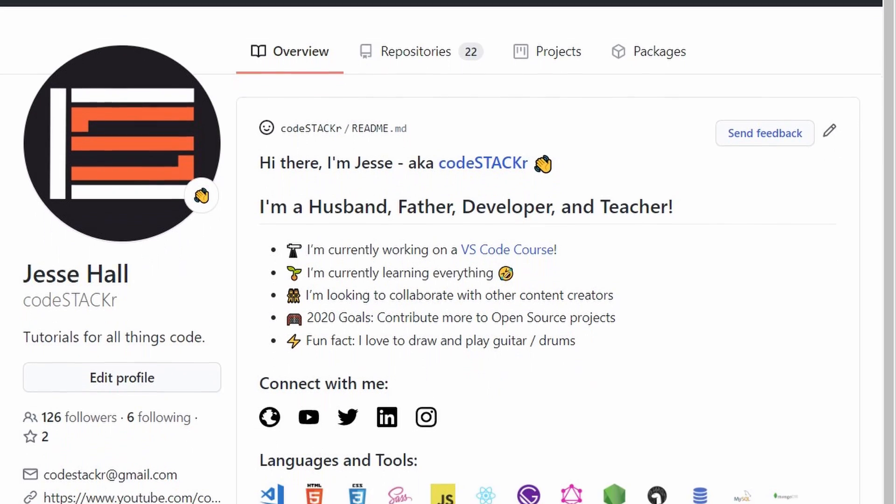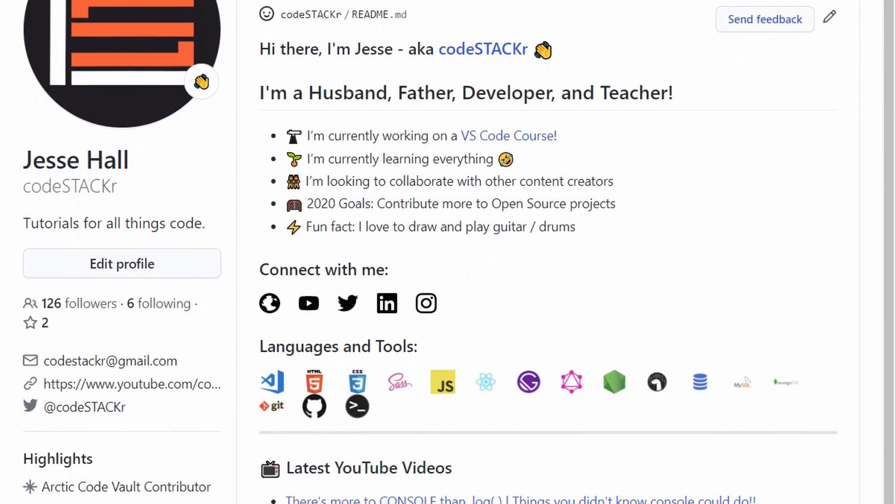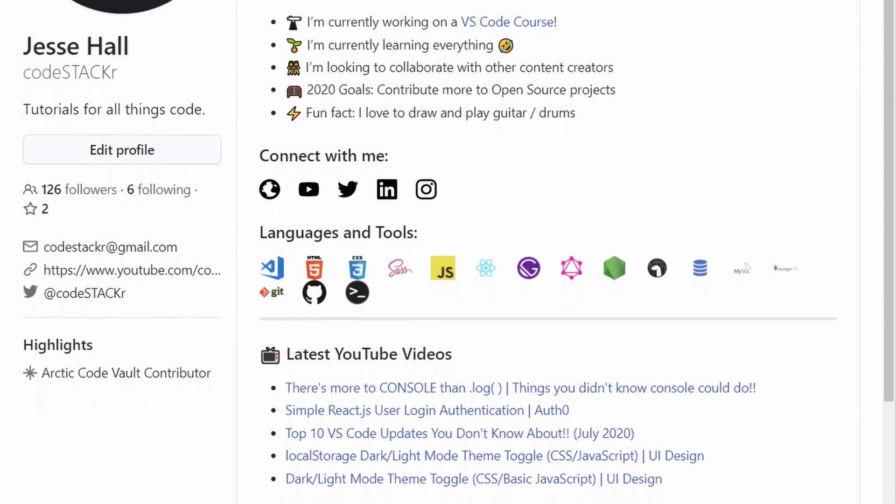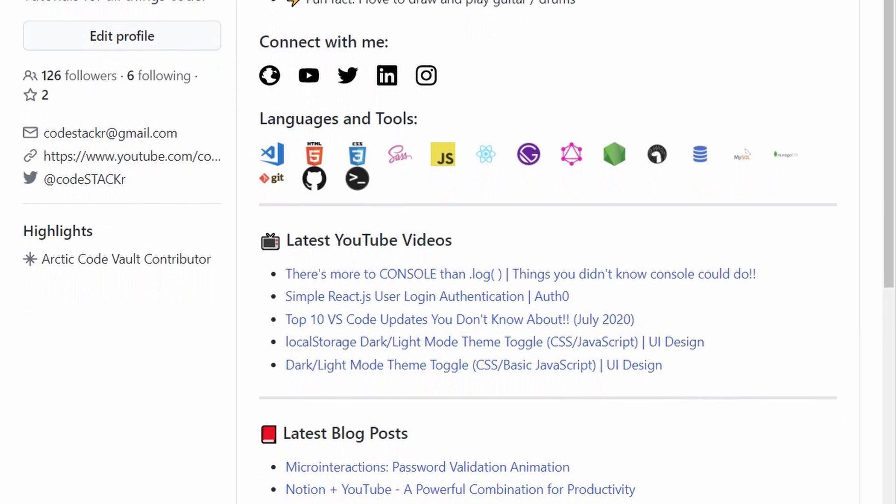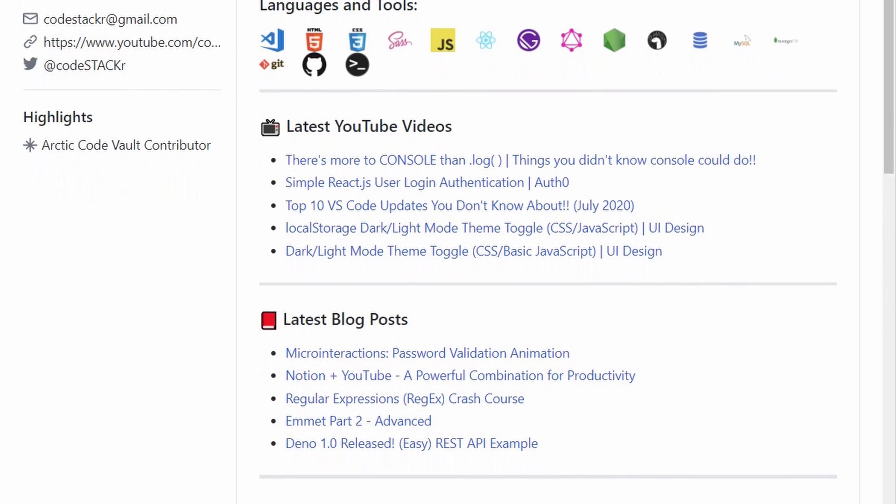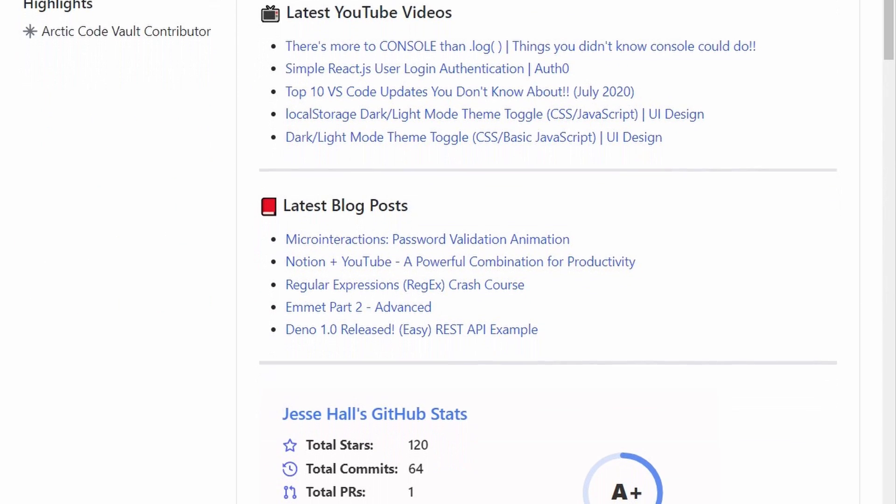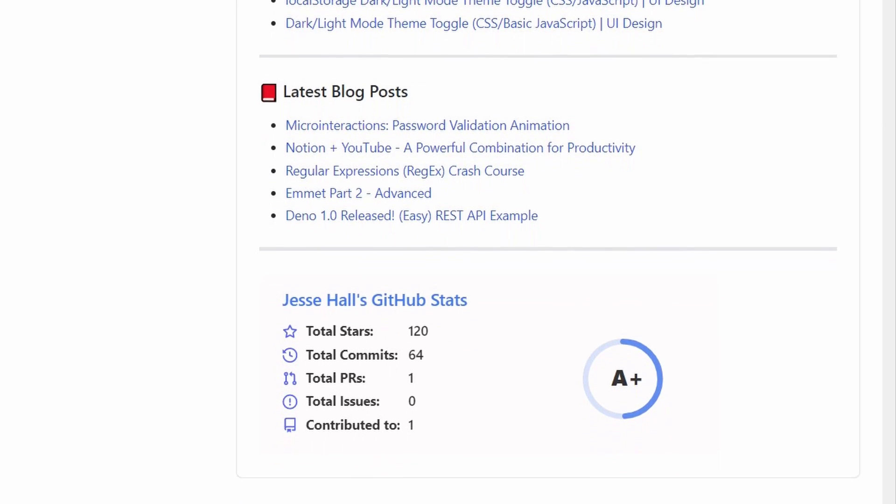I'm sure by now you know that you can add a GitHub profile readme, but in this video I'm going to show you how to take it to the next level. We're going to add an automated feed of my blog posts, YouTube videos, and GitHub stats.